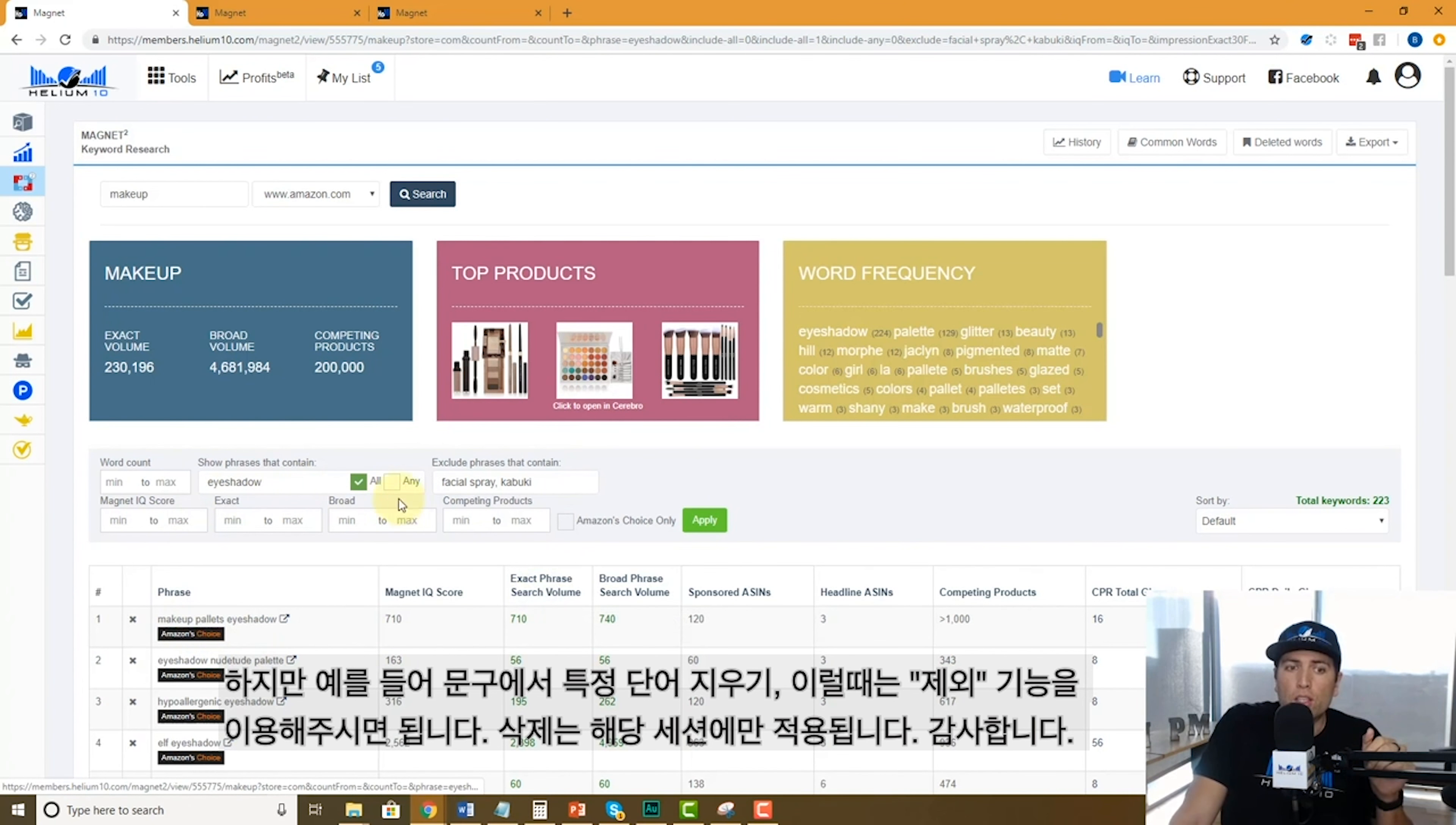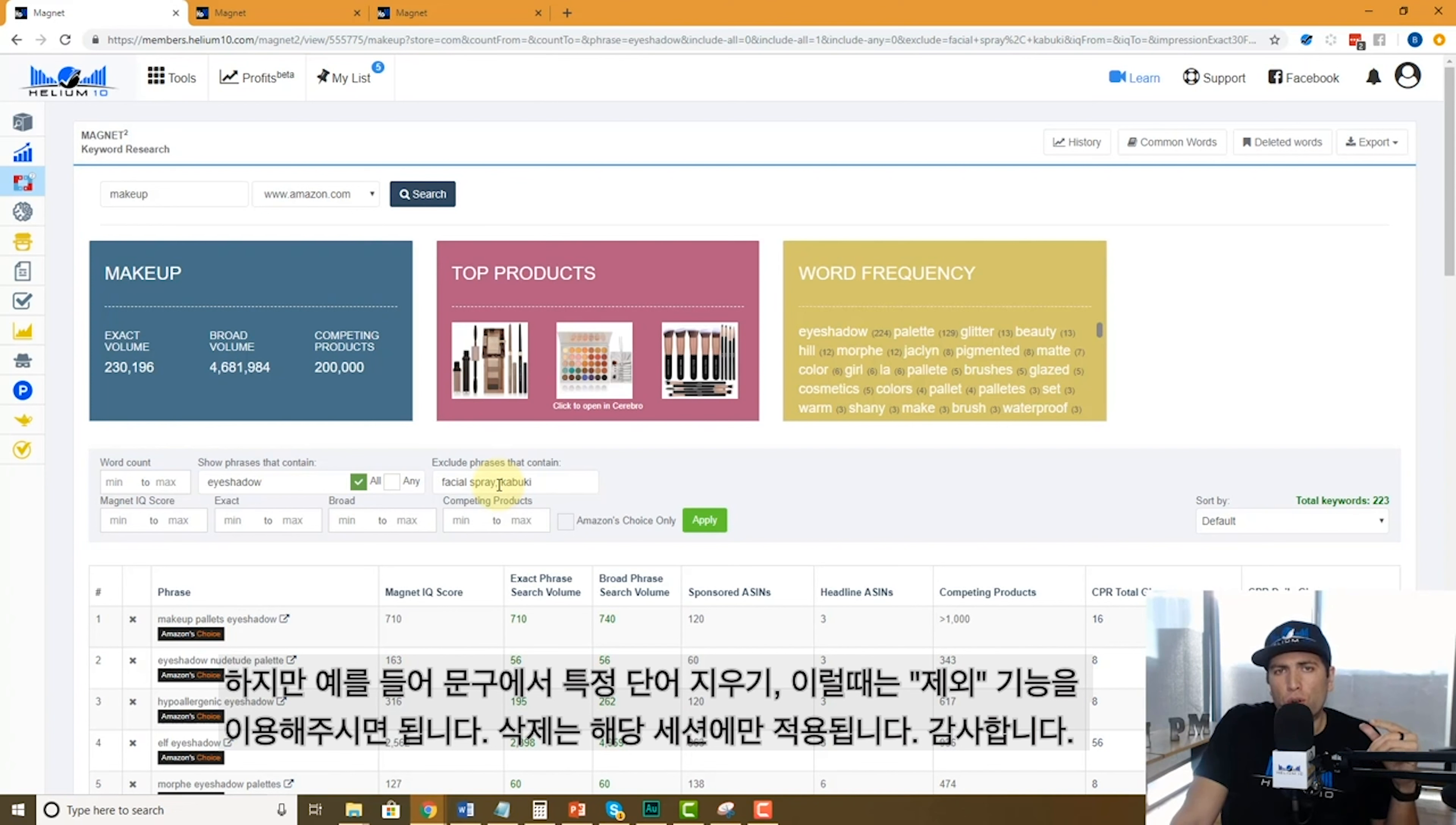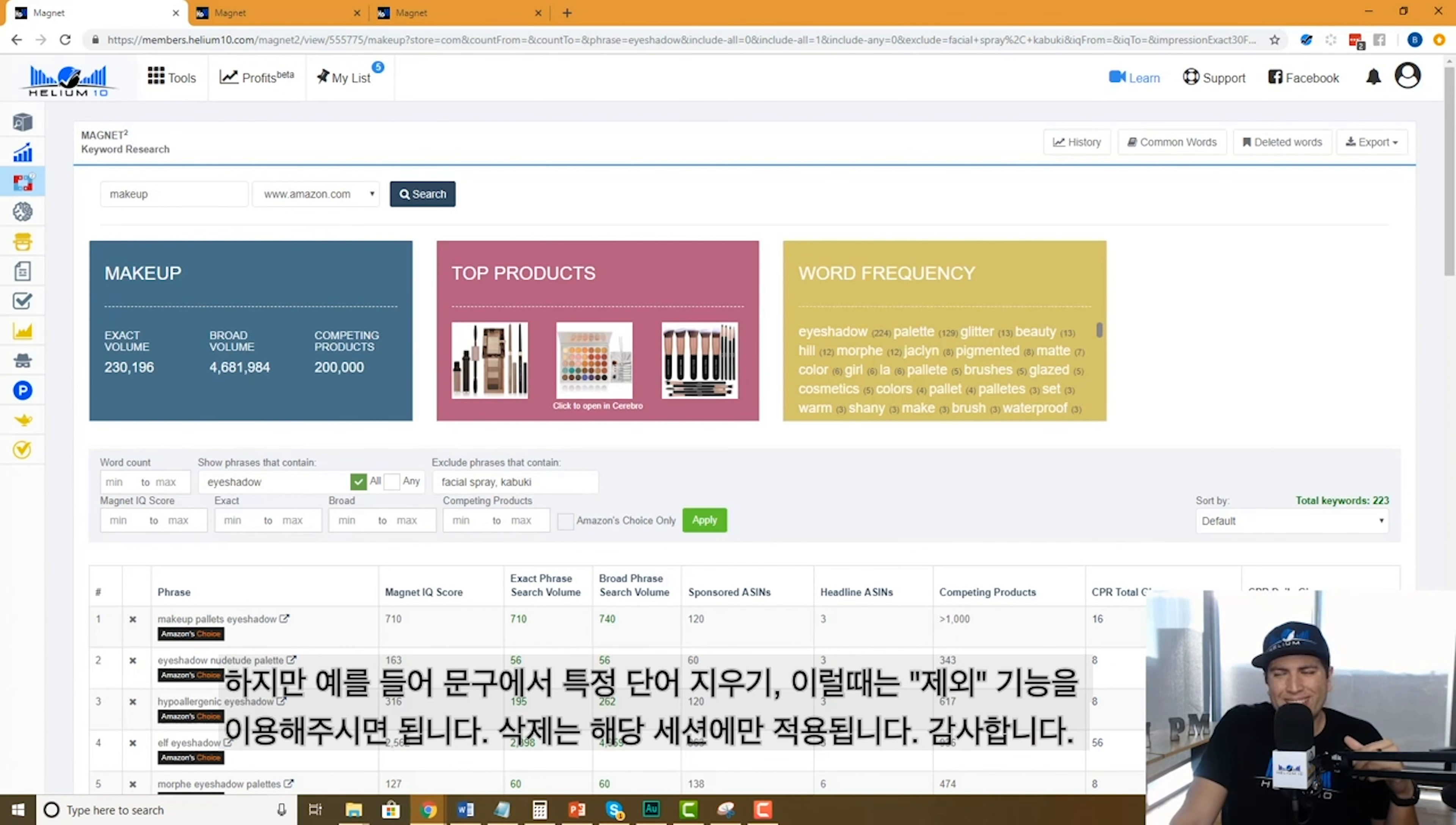So guys, I hope this helps you to narrow down your results when you're using a Magnet search. Thanks.